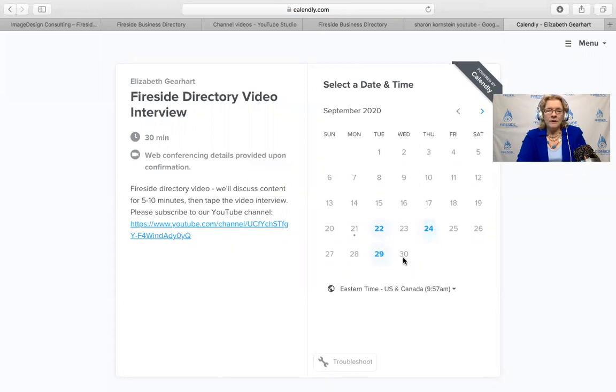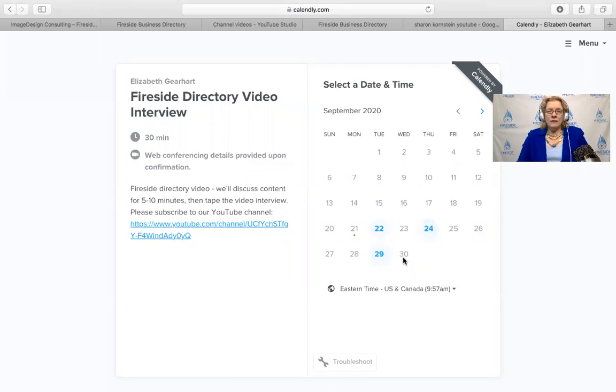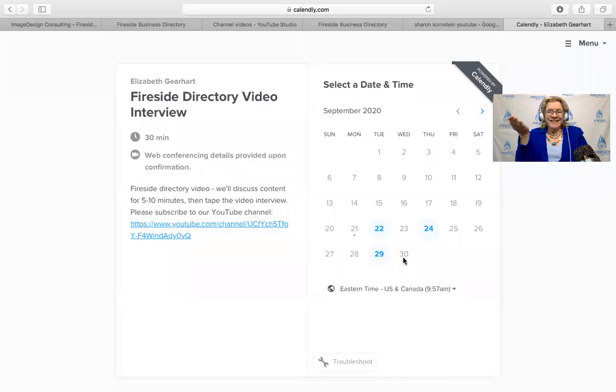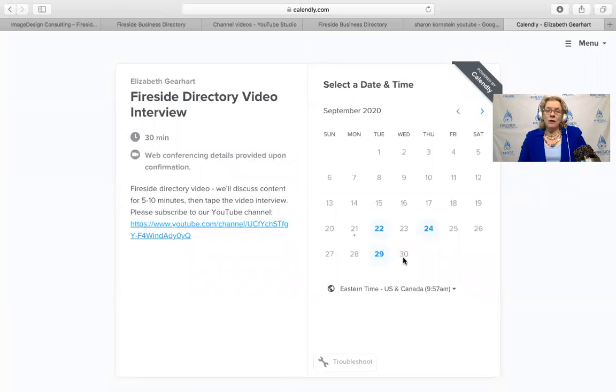Once it's scheduled, we do the interview together. The way we do the interview is I ask you questions that you want me to ask, or you can just talk about your business. I say I'm the cracker that holds the cheese, so the video is all about you and whatever you want the world to know about your business.